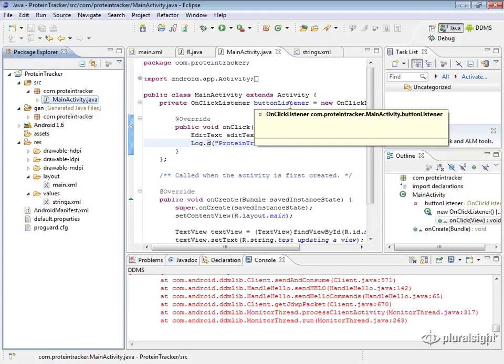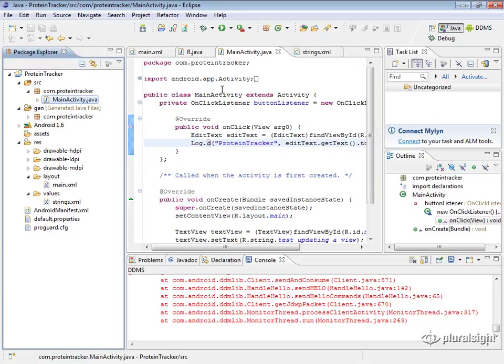Let's take a look at creating a new activity for your Android project and then launching that activity. We're going to use the new activity for a help screen for our application. You could use this any time you want to go from one screen to another. From our main activity, the goal is that a user can click a button and go to the help screen where they can read instructions about the application.